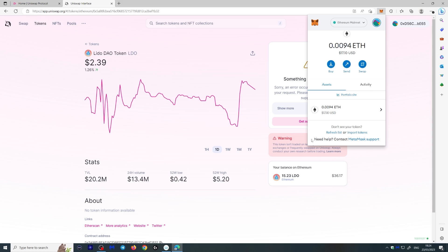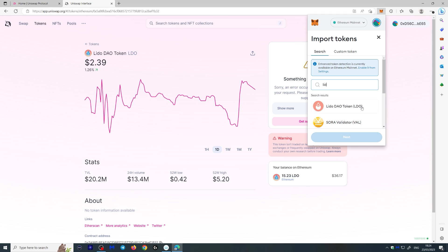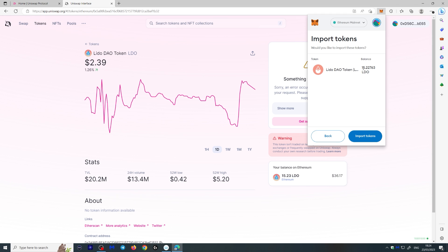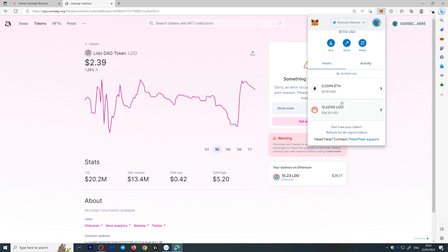Okay. So now we actually did the transaction, but it's not showing up in our wallet. So what do you do? You just go to import tokens right here and search the token you're looking for. Here's LDO, Lido DAO token. Go to next. Here it is. 15 Lido. It's in already. Import tokens. And there you go. Now, if you go back here and go to your assets, you will see it.